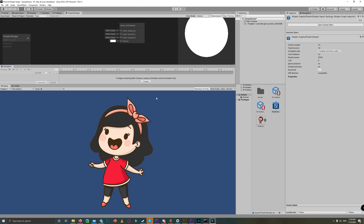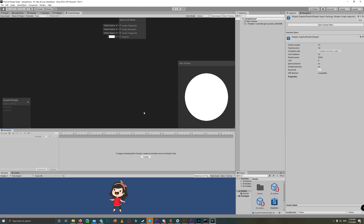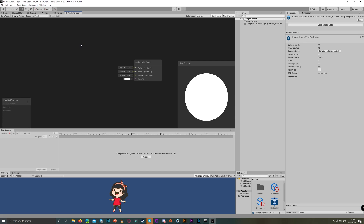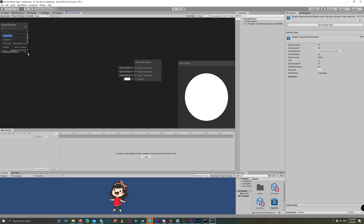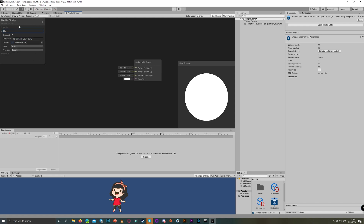Let's start by creating a Texture 2D property and name it Main Texture. Then set the reference to underscore MainTex — make sure the M and T are capitalized. This will auto-detect the current sprite you apply the shader to.